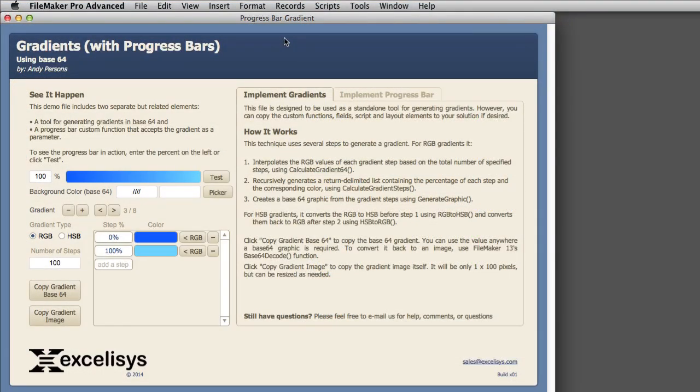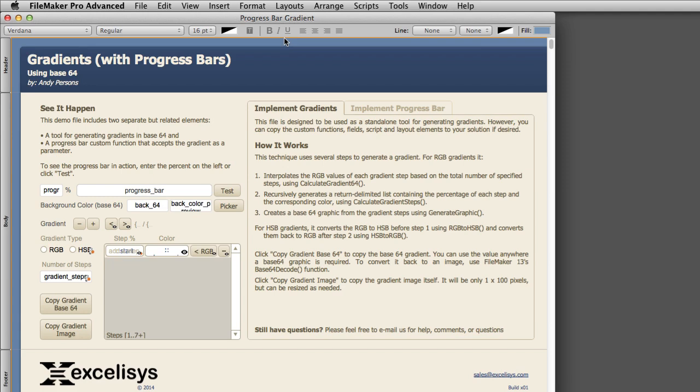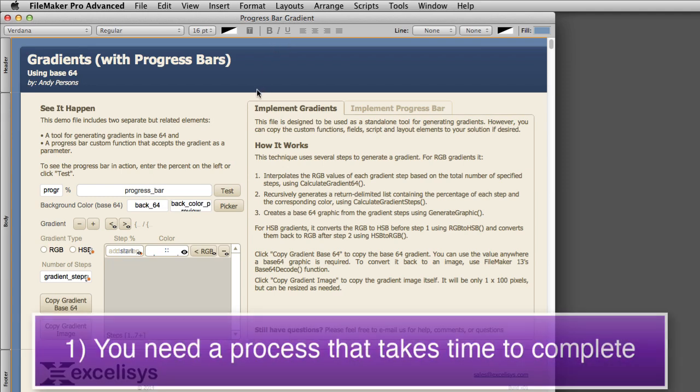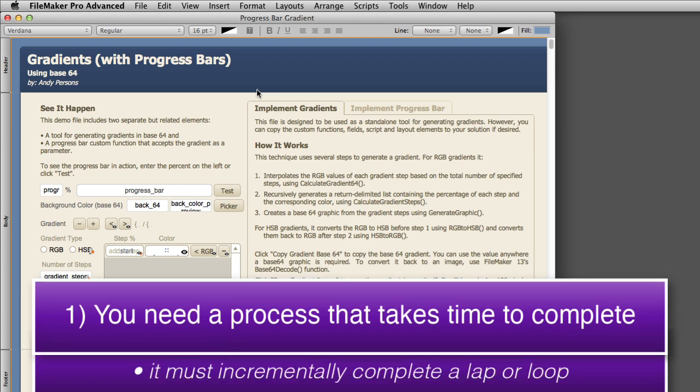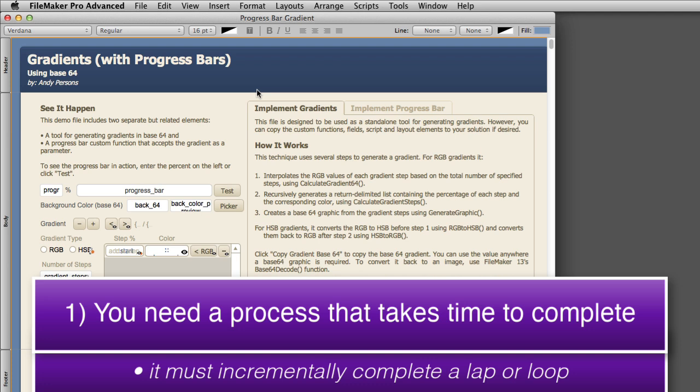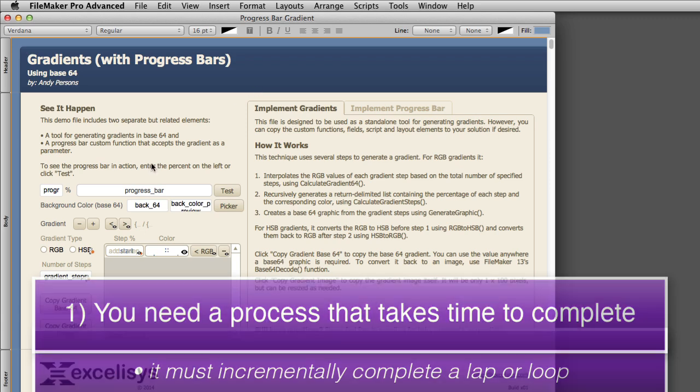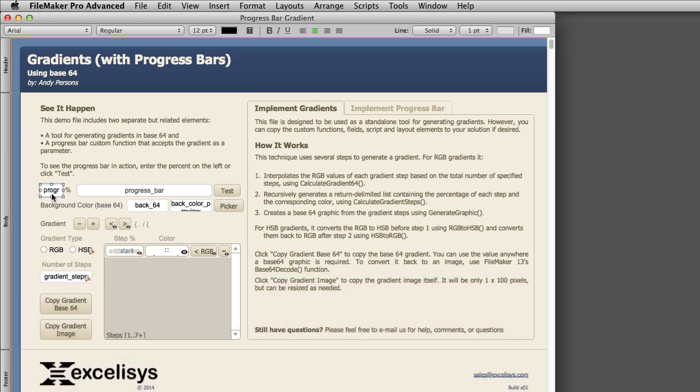So how do we set up the progress bar in our FileMaker solution? Well, it's really quite easy. What you're going to need to do, before you start gluing things into your FileMaker solution, first you're going to have to have a process that takes time to complete. Then you're going to need to think about, as that solution goes through that process, it must incrementally complete a lap, or some sort of loop through the process, where you can actually iterate a number field.